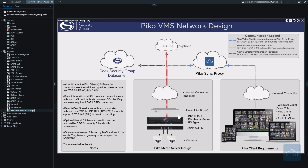There are three parts to this design: the server, the client, and the PicoSync proxy, also known as the PicoCloud.